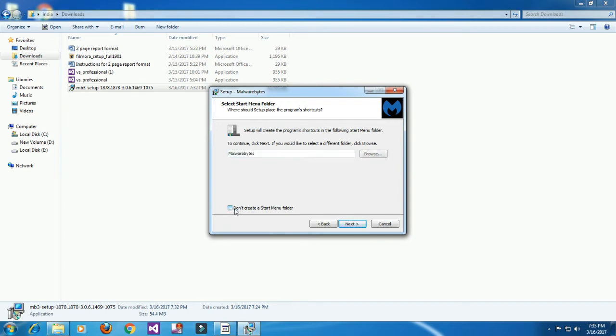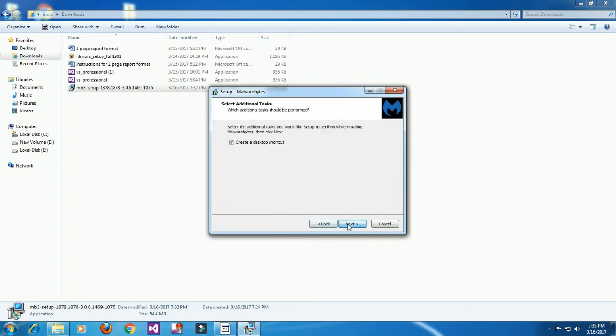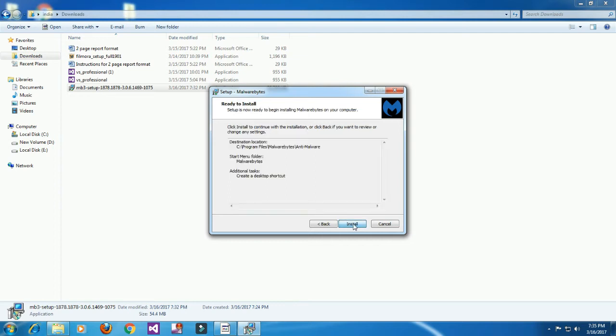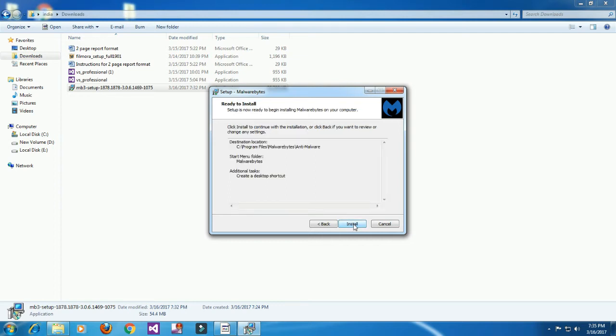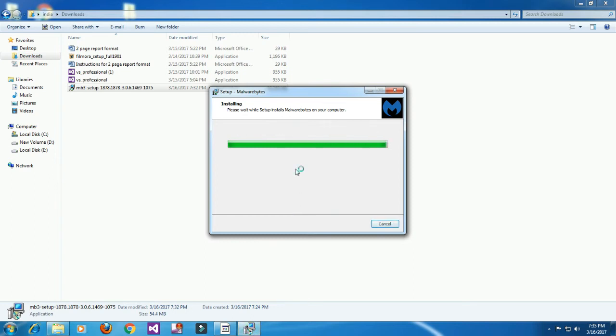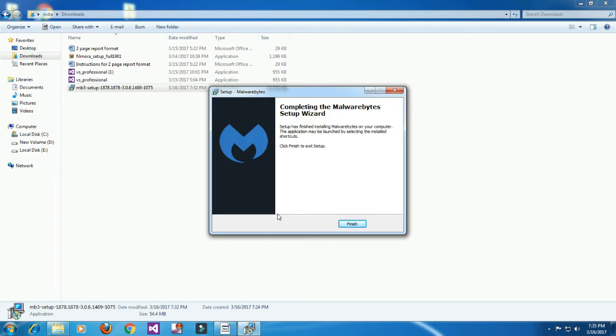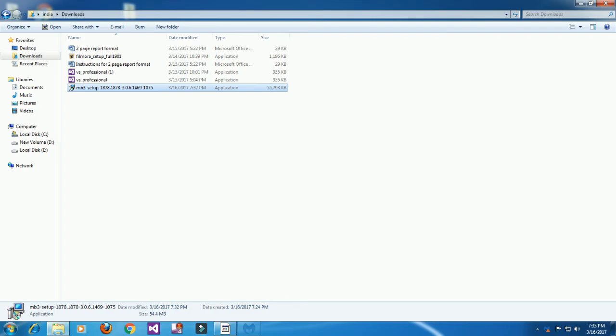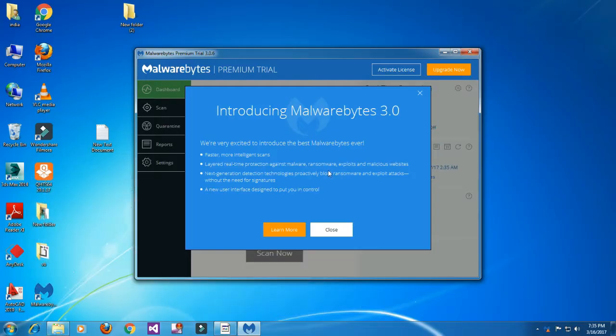Now start the scan. It will check for updates first, then perform pre-scan operations: scanning memory, startup files, registry, file systems, and analysis. It will scan all files and threats.